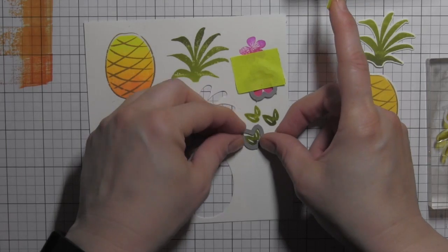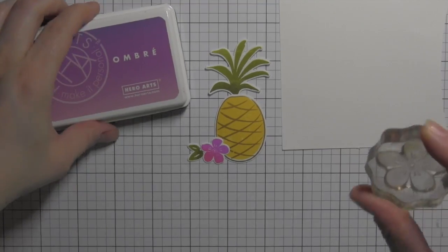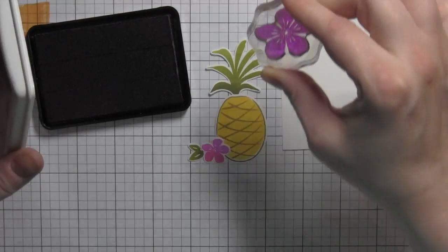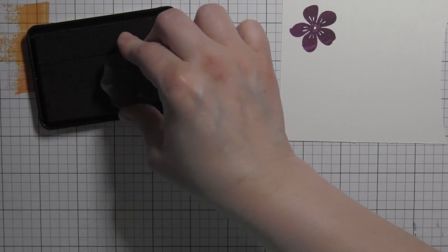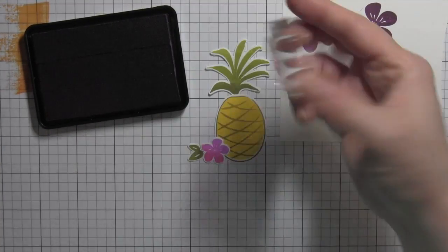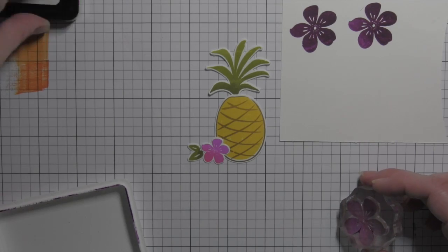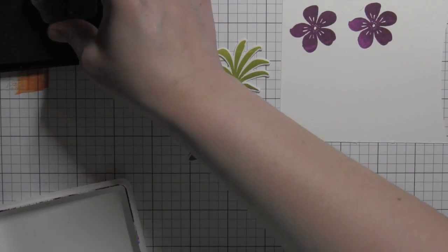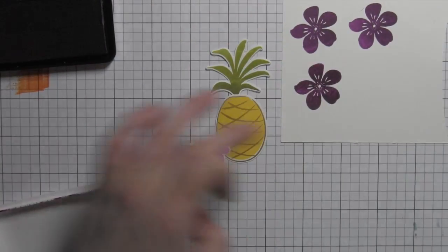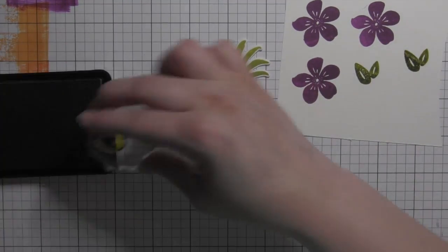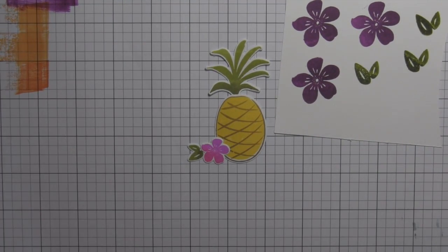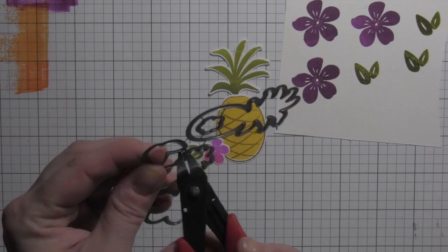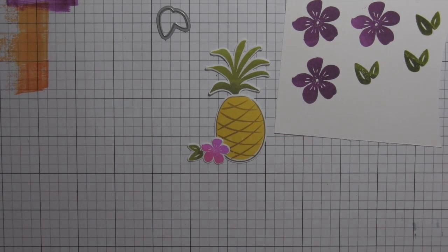I snipped apart my dies with some metal snip scissors, and then I'm gonna simply tape the coordinating Stay Golden dies in place and die cut those. I'm even gonna go and stamp some darker flowers—this is an ombre purple pad—and I stamped it a few times trying to really get the purple flower exactly the way I wanted it.